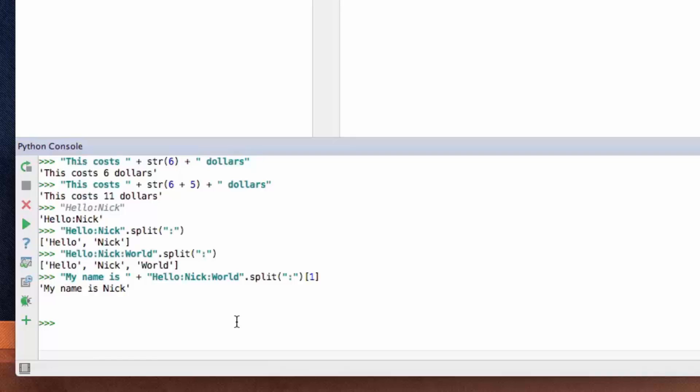We might expand on string manipulation in the future — and we actually probably will. Next, we're going to be talking about booleans.